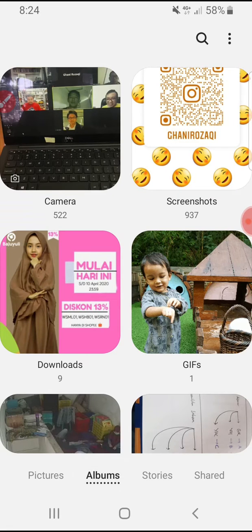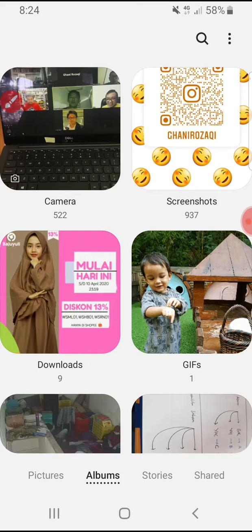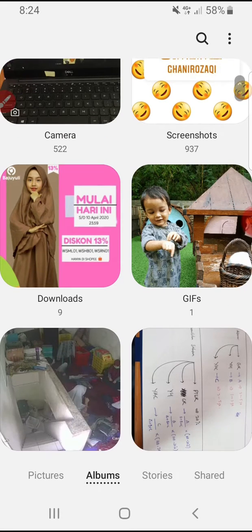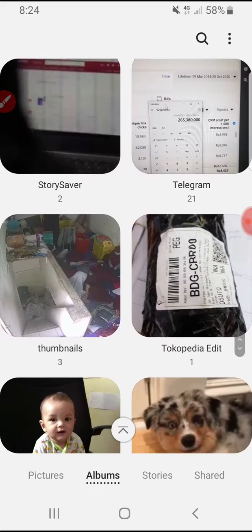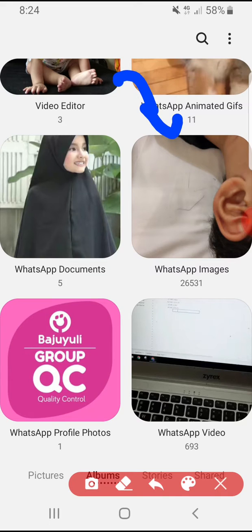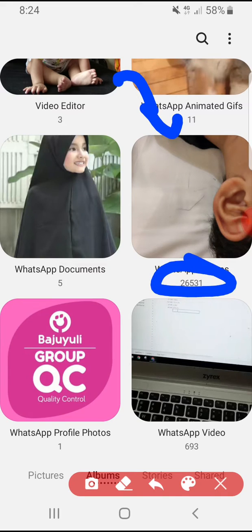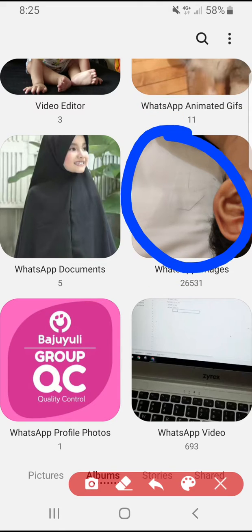This is specific to the Samsung operating system or Samsung launcher. In the albums tab by default, every folder has a thumbnail — for example, here the WhatsApp Images folder, which obviously has a lot of images; mine is around 26,000. And here is the thumbnail or cover of this folder.